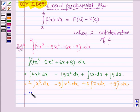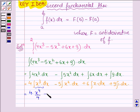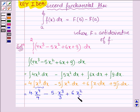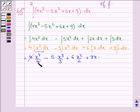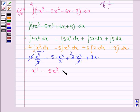Taking constants outside the integral sign, this becomes: 4 times the integral of x³ dx, minus 5 times the integral of x² dx, plus 6 times the integral of x dx, plus 9 times the integral of 1 dx. This equals 4 · (x⁴/4) minus 5 · (x³/3) plus 6 · (x²/2) plus 9x, which simplifies to x⁴ minus (5x³/3) plus 3x² plus 9x.